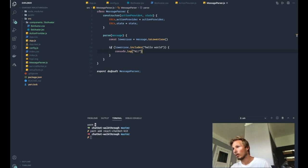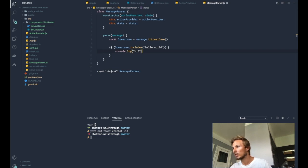Takes that and decides what we are going to do. Okay, so that's a quick view on the message parser. Next up we are going to be looking at the action provider, so see you there.